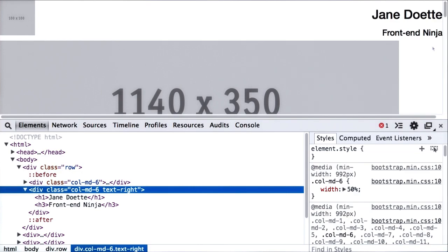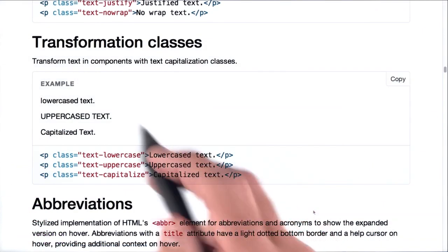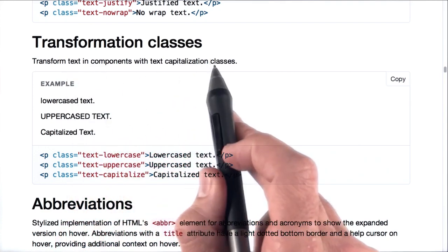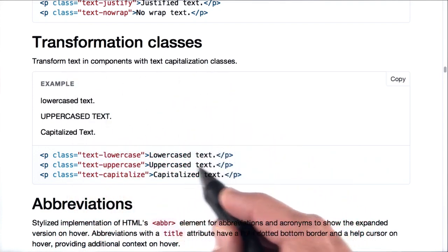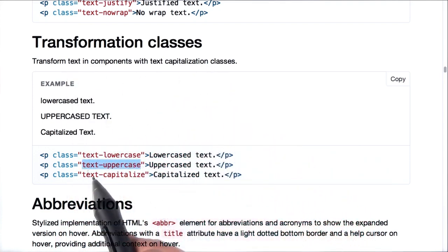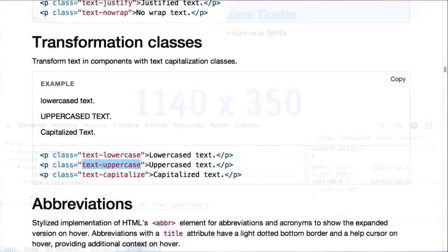Let's see if we can get it capitalized. Right underneath alignment we see transformation classes including uppercase text. All we need to do is add the class text-uppercase. Let's see if it works.